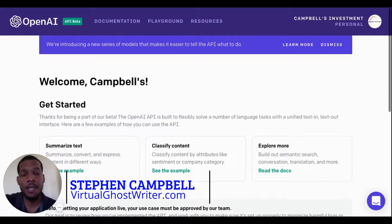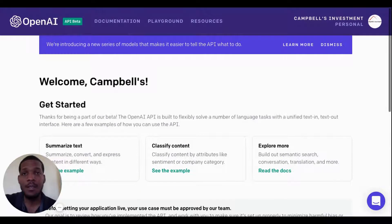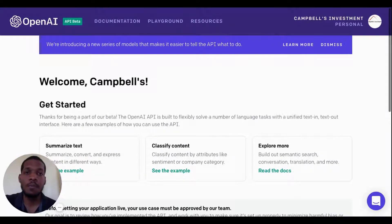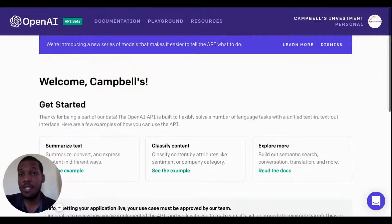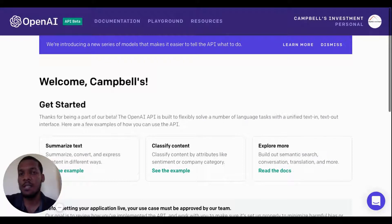Hi everyone, Stephen Campbell here, the developer of virtualghostwriter.com and founder of nocodemakers.com. A little bit about myself: I am a chemical engineer by profession. I make apps and have been building software for the last couple of months using Bubble and some other nocode tools.